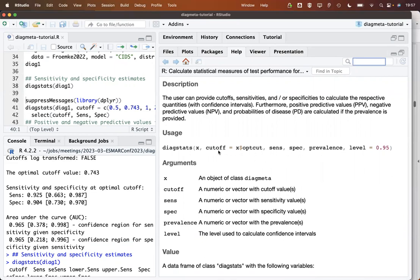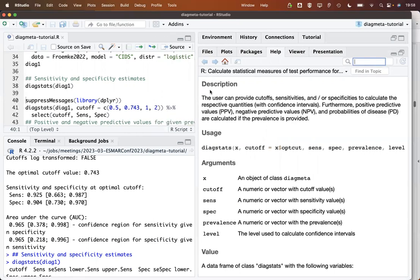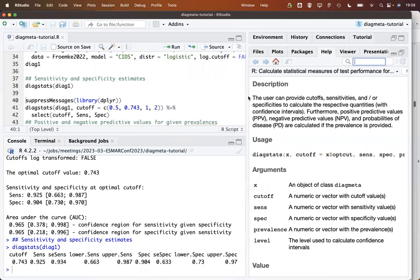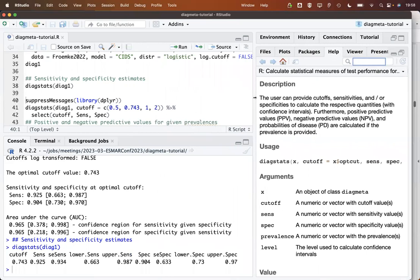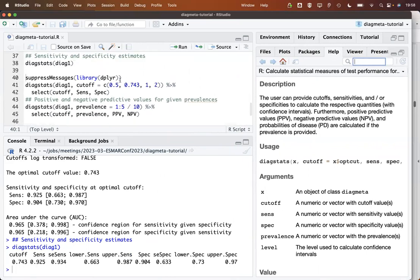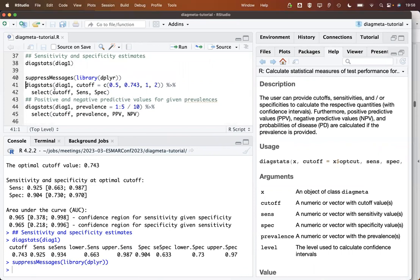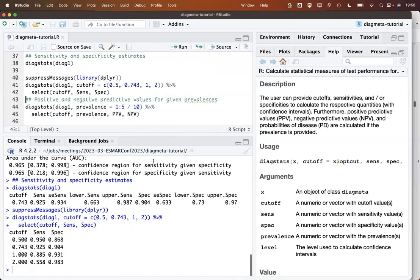For example, we could say that we are not only interested here in the optimal cutoff value, but we could specify others here. We could provide a prevalence value, and then we also get positive and negative predicted values. This is what we are doing here. In the following examples, I'm using here the dplyr package in order to only select certain variables of the printout. Here, in addition to the optimal cutoff, we would like to see the sensitivity and specificity values for some other values and they are printed here.